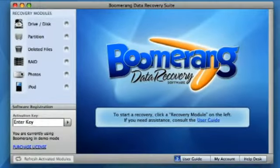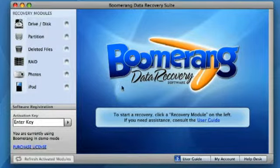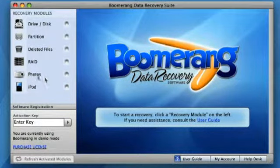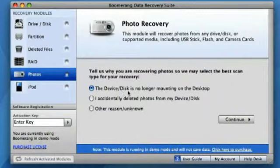Today, we are going to demonstrate how to recover deleted photos from a drive. First, click photos for Boomerang to search drives that are connected to your computer.